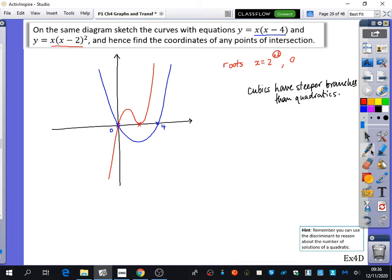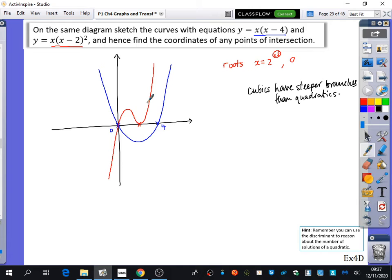It then says: hence find the coordinates of any points of intersection. One coordinate is definitely (0, 0) — we can see that from the sketch. To confirm algebraically there are no other solutions, solve the equations simultaneously: x(x − 4) = x(x − 2)², then expand all brackets.